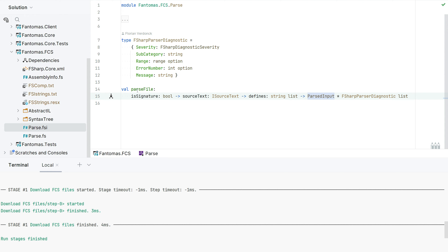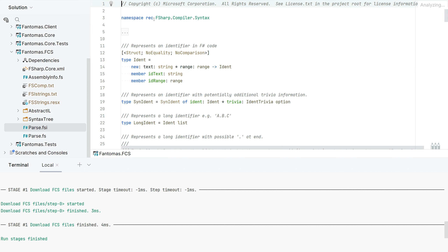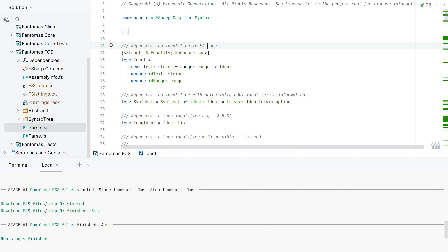We have this parse file function that takes a signature flag, some source text and defines, and gives you an AST. This AST should look familiar if you've ever encountered it — it's the exact same syntax tree as in the F# compiler, sharing the exact same namespace but exposed from a different assembly. One of the reasons we do this is that we can choose a commit of our liking that has a parser improvement, and we don't need to wait for an official NuGet release, since those releases are a bit unpredictable. One change in the F# syntax tree could mean a lot for Phantomus.